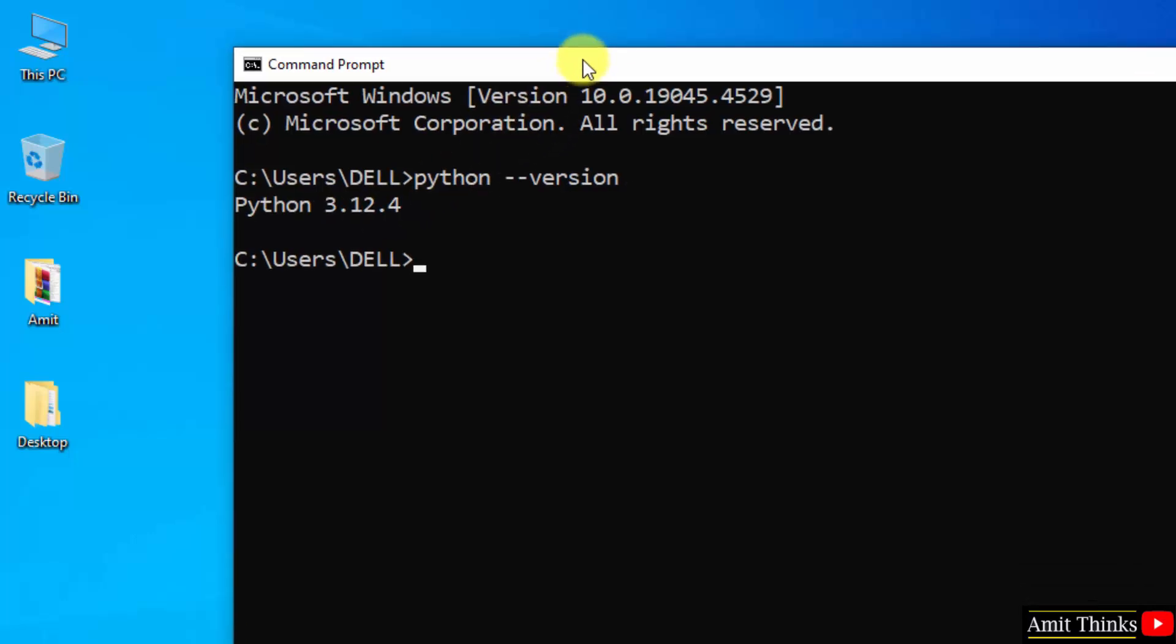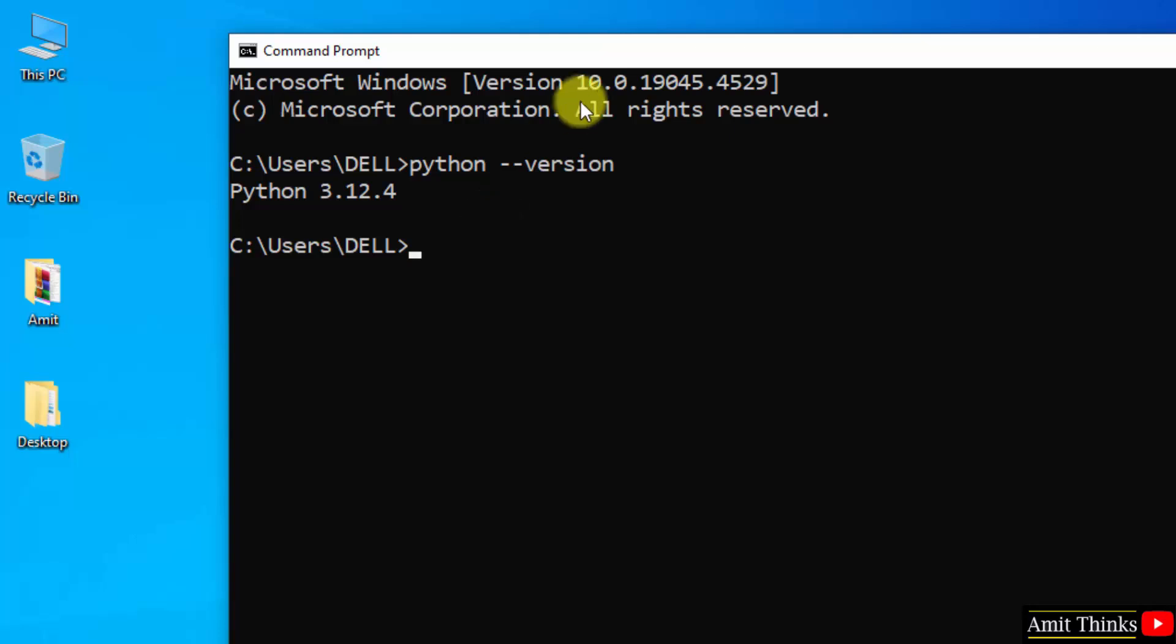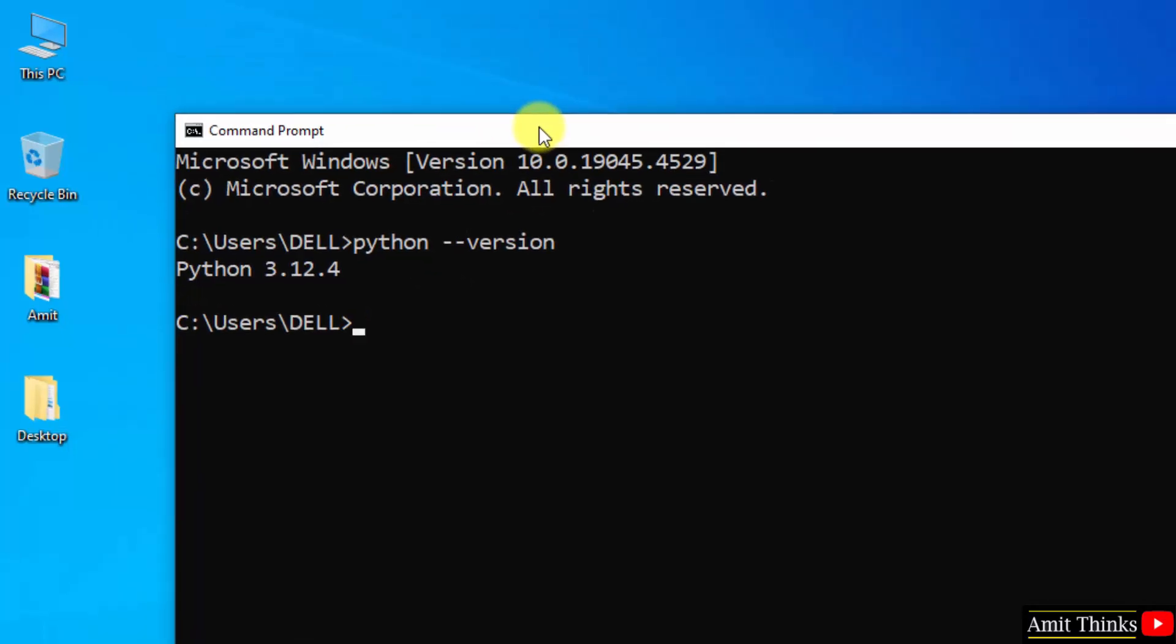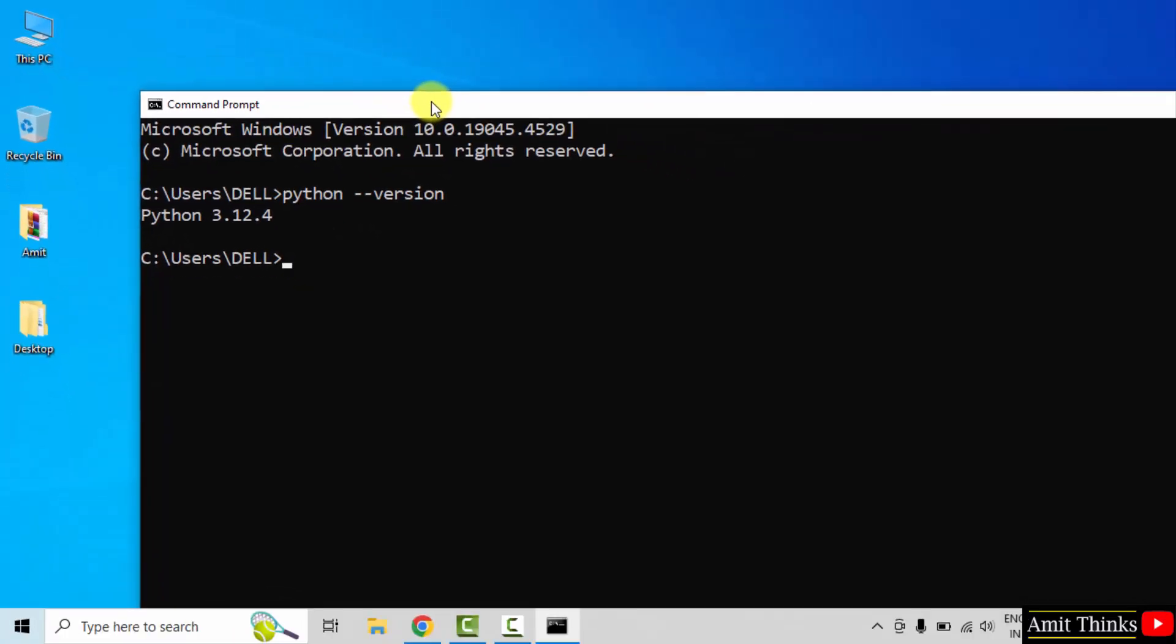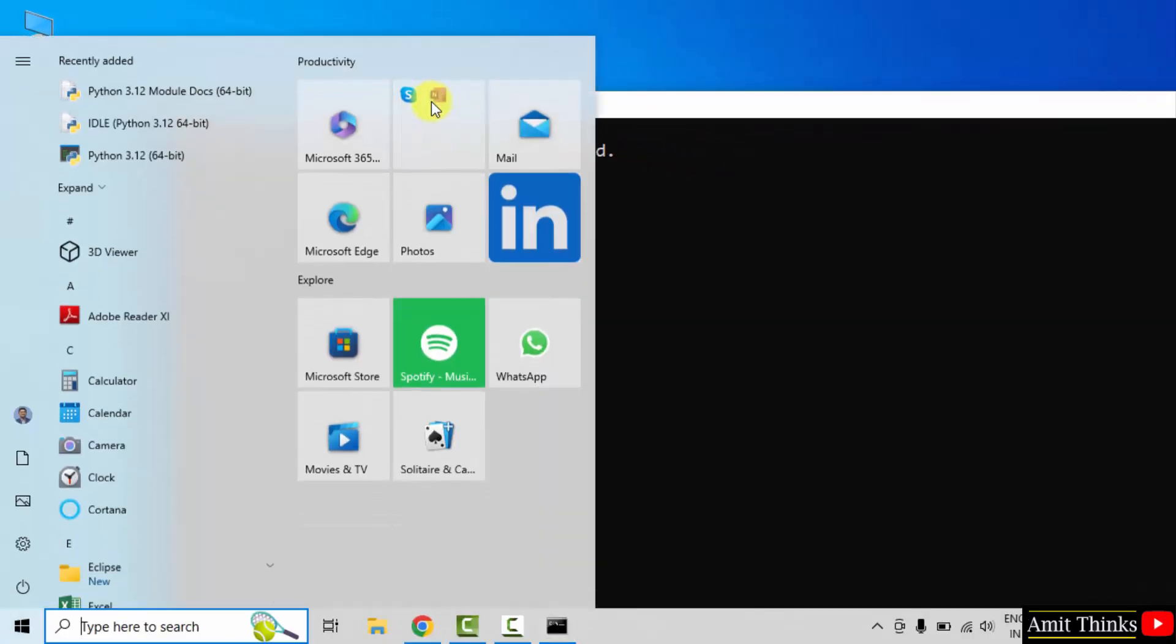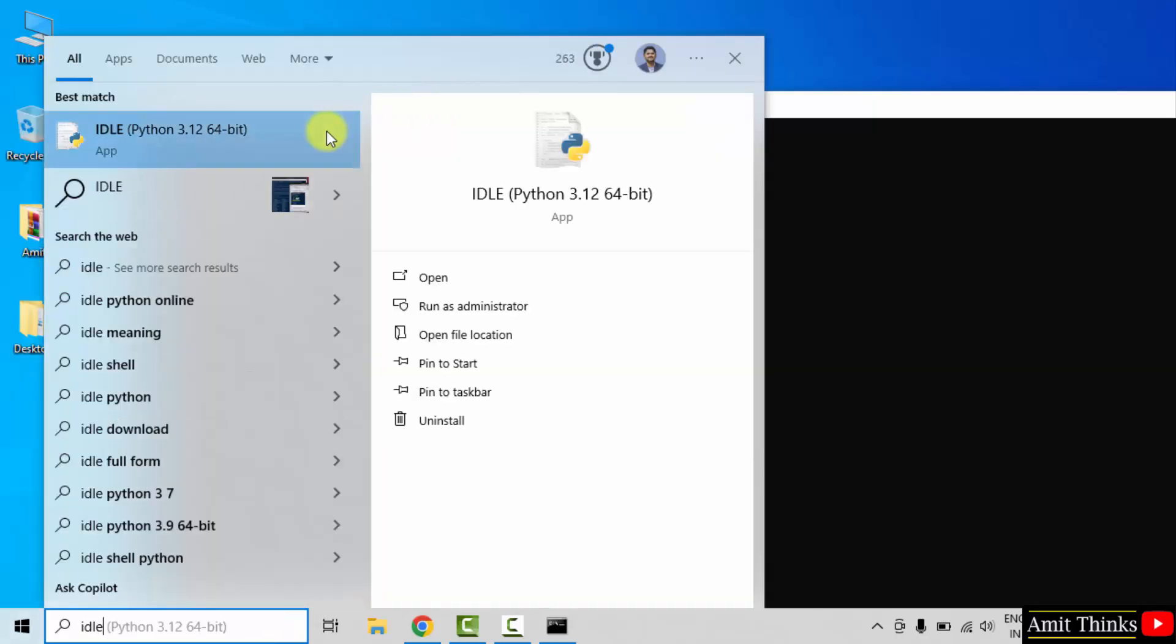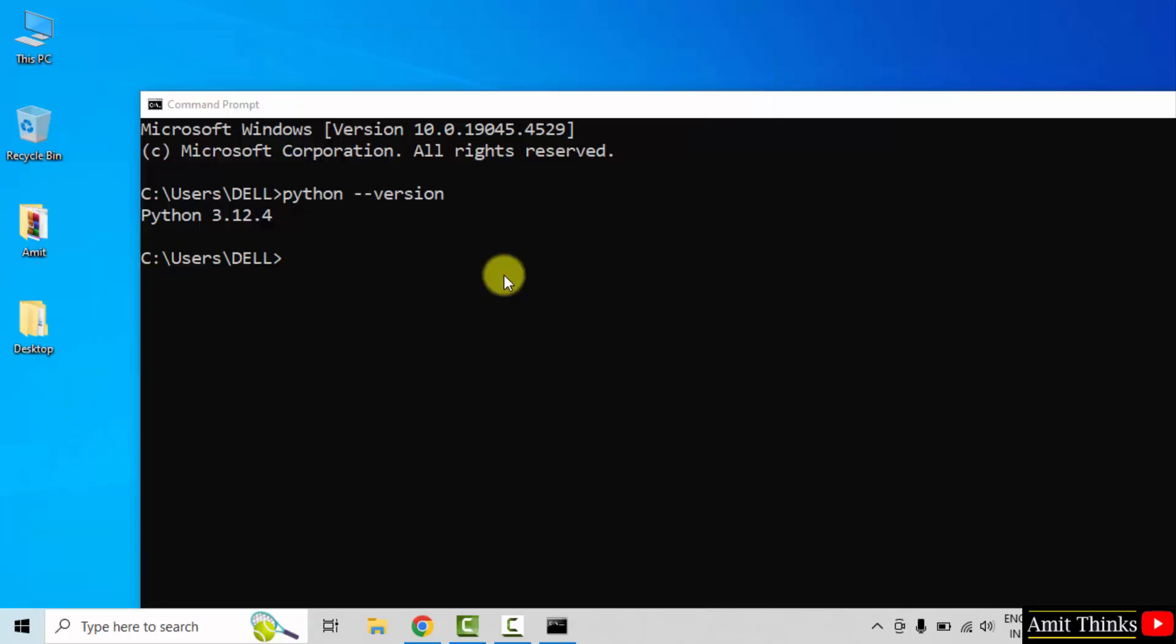Okay, now let us run our first program. Go to start. If you remember, we also installed IDLE, so type IDLE and here it is, click open.